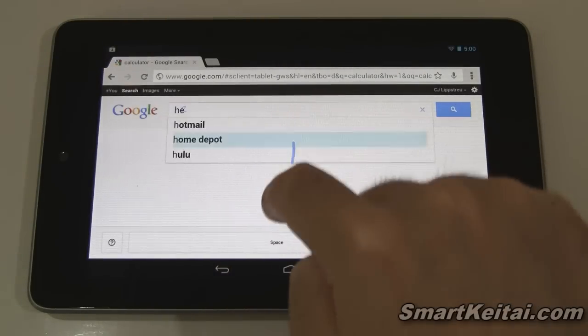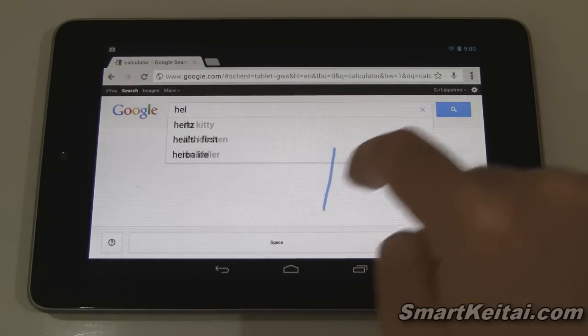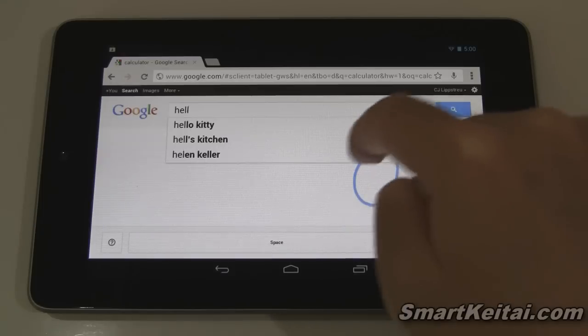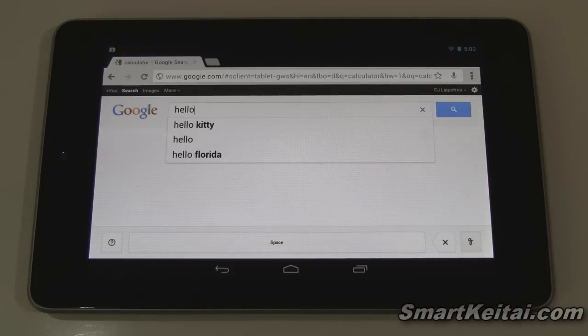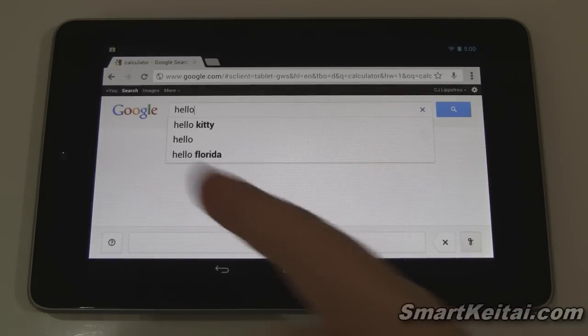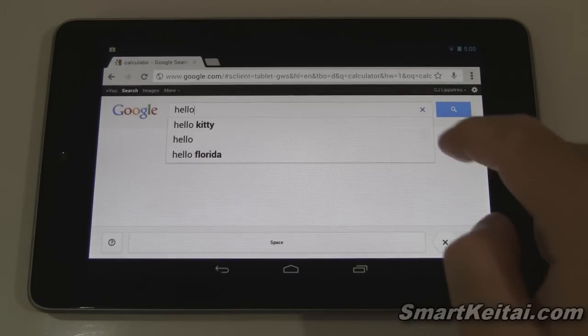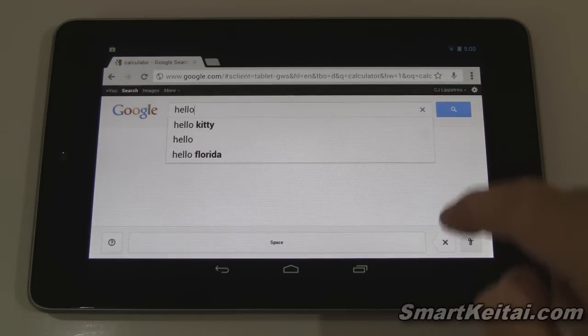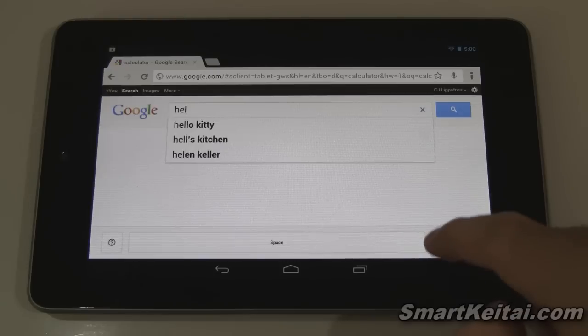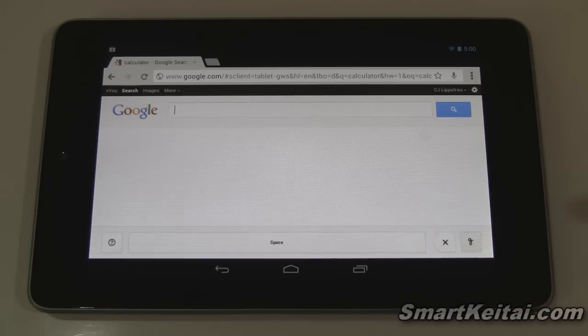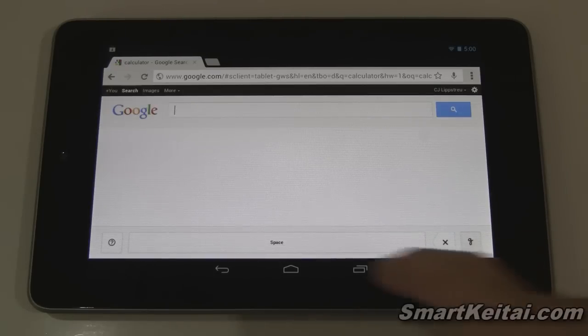Just going to scribble in 'hello'. As you can see it worked just fine. Let's try that again — let's backspace just to show that function.